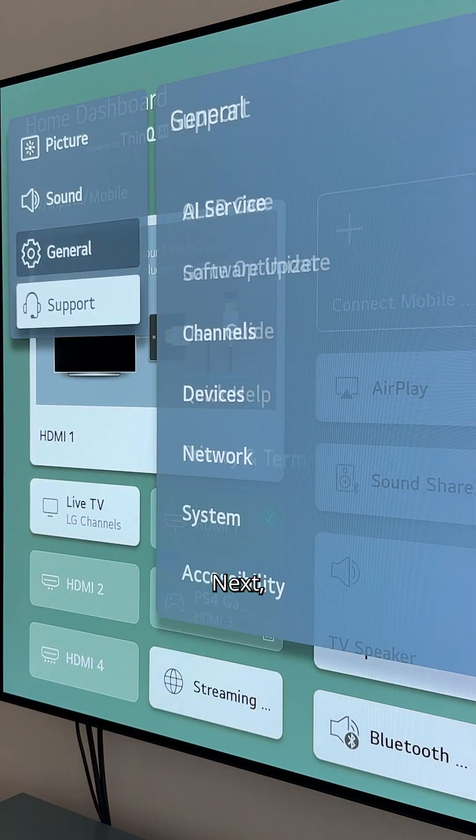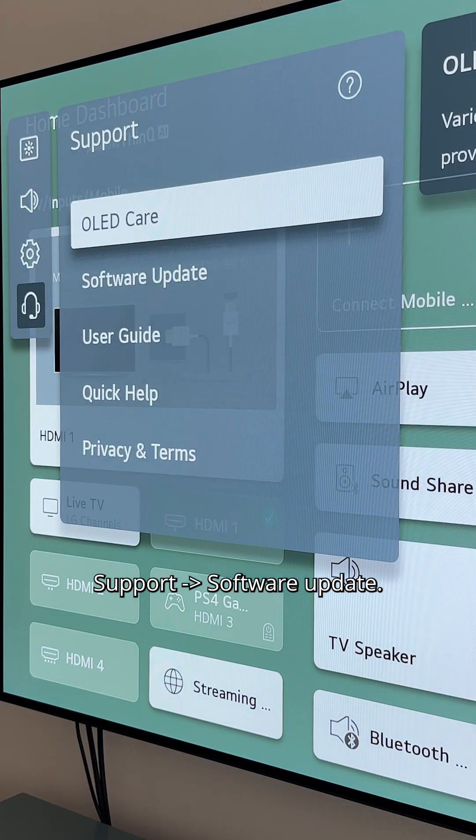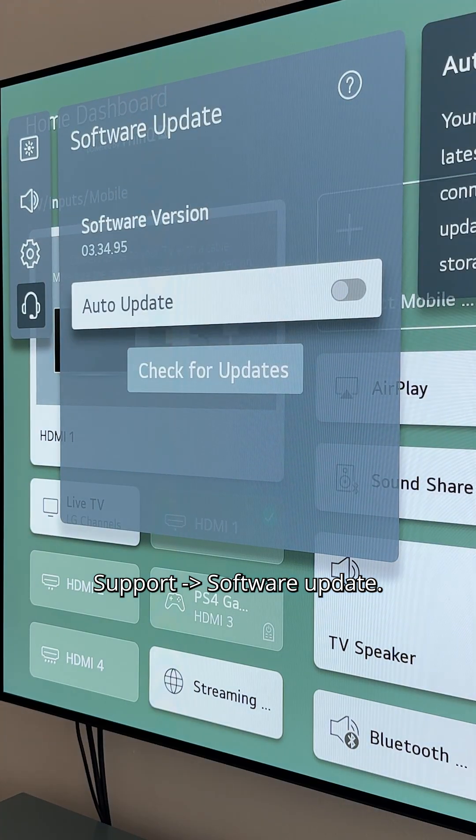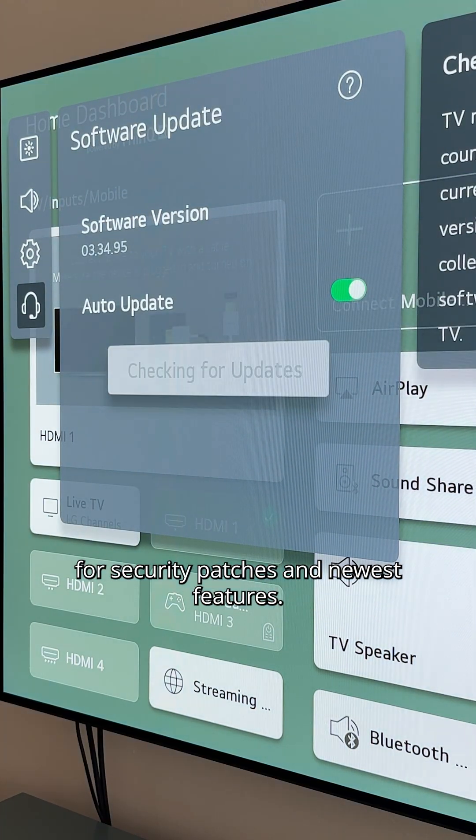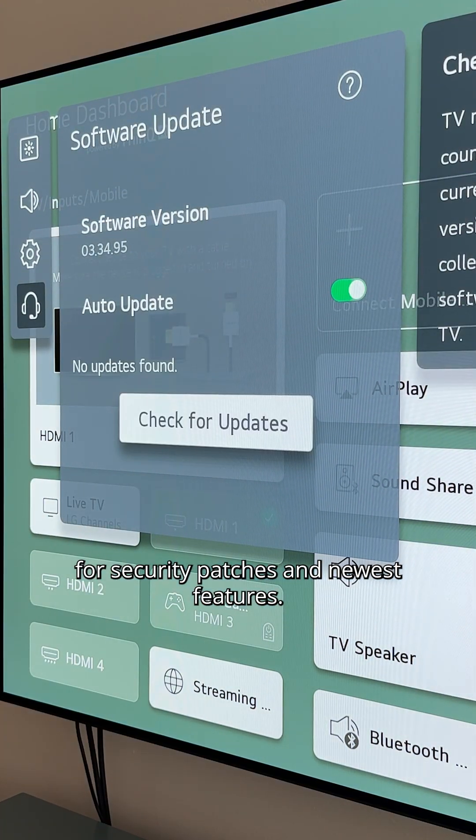Next, go to Support > Software Update. Turn on auto-updates to receive security patches and the newest features.